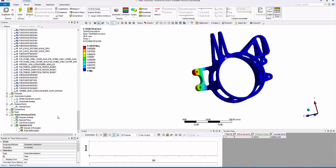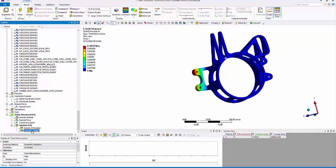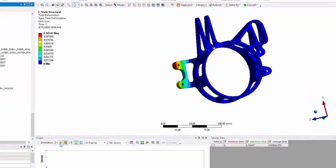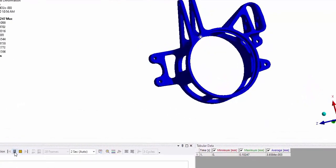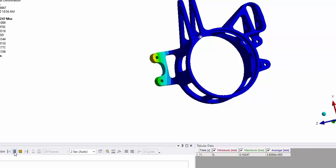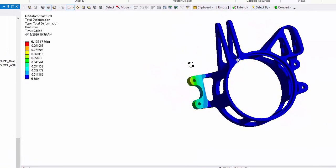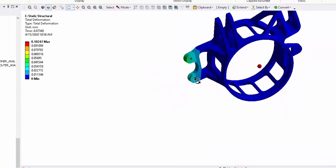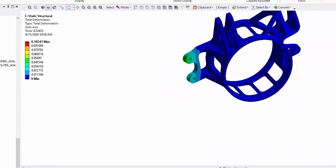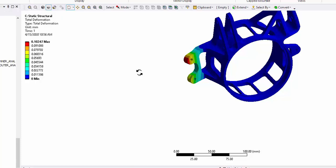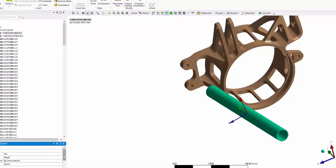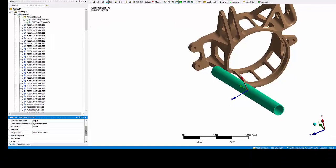If I solve it and look at the total deformation, you can clearly see that this portion of the uploader is bending. So we're going to examine three scenarios. The first scenario is if I change the link from rigid to flexible, what happens.